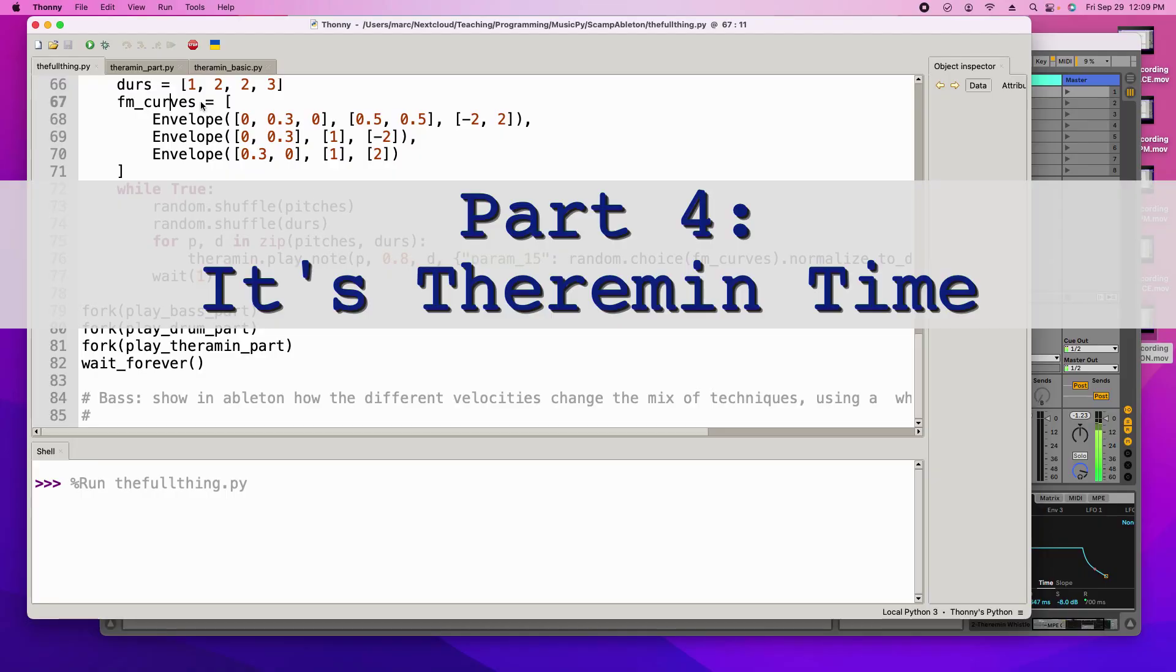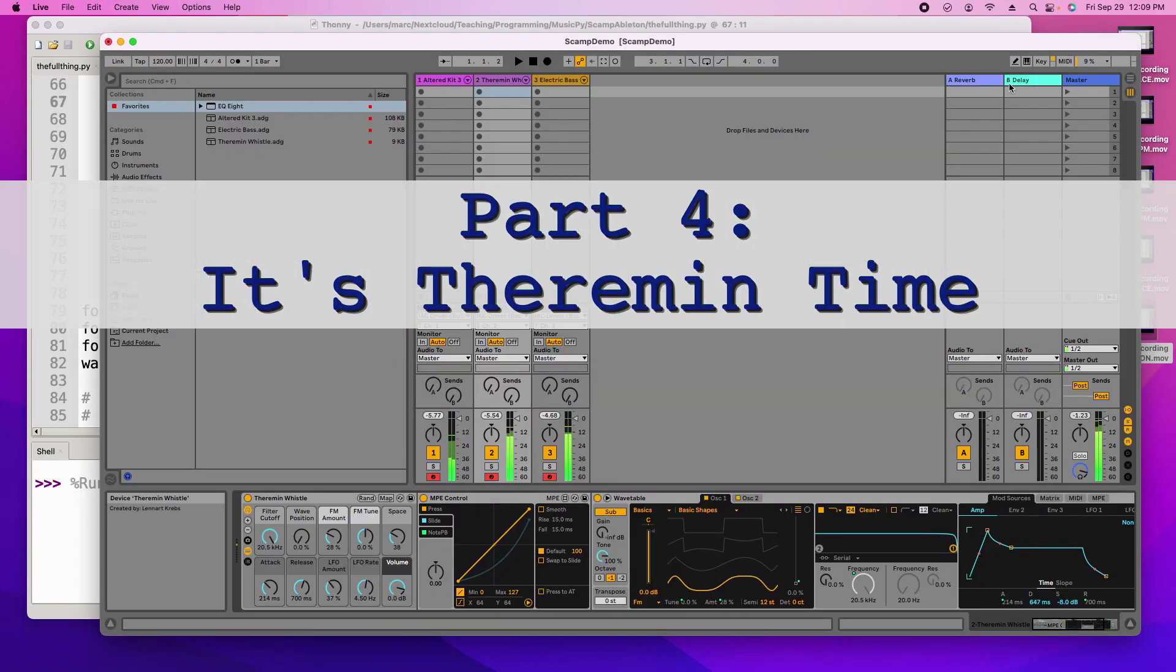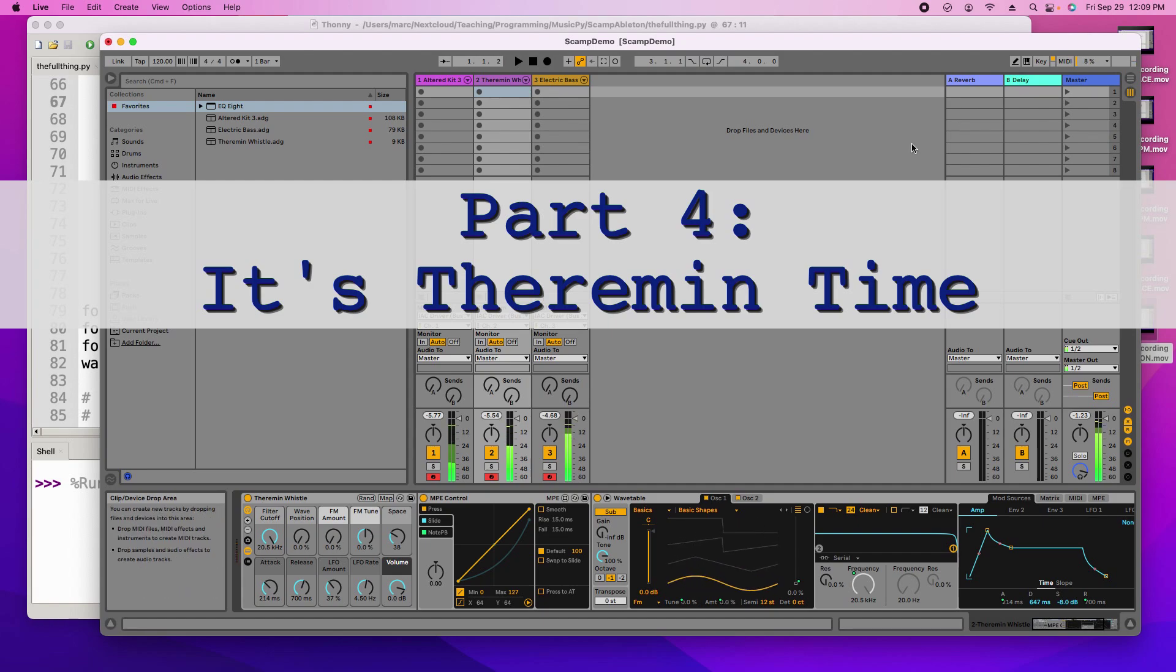I'm Mark Ebenstein with music.py and in these videos I'm showing you how to connect Python to Ableton. We're on to the last video here where we're gonna add the final touch which is an ethereal theremin part.